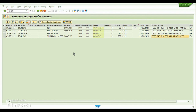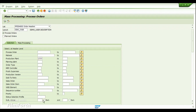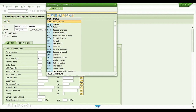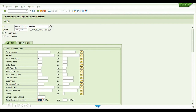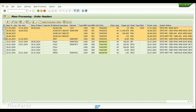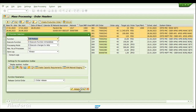Now let's use COHVPI to manage the mass processing of process orders. I'll choose Plant 1000, and for system status I'll pick orders with the status Created — so I choose CRTD — and execute. Here are a few results. I'll select the first four, go to Mass Processing, choose Release, enable Output Logs, and execute.